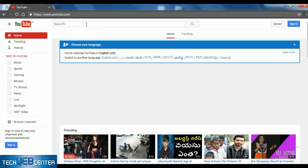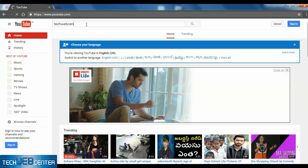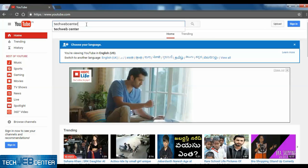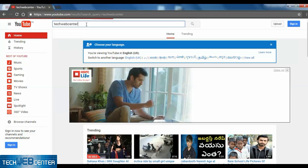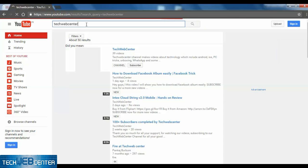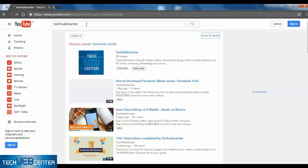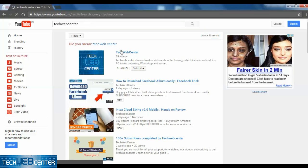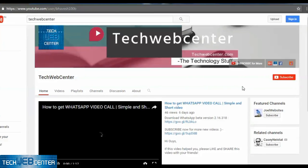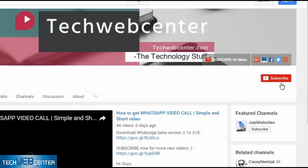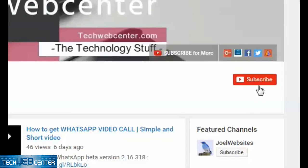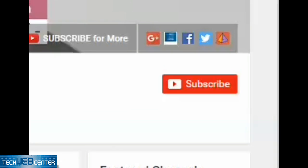I am searching my channel, TechWebCenter. Here it is. See — my subscriber count is not visible now.